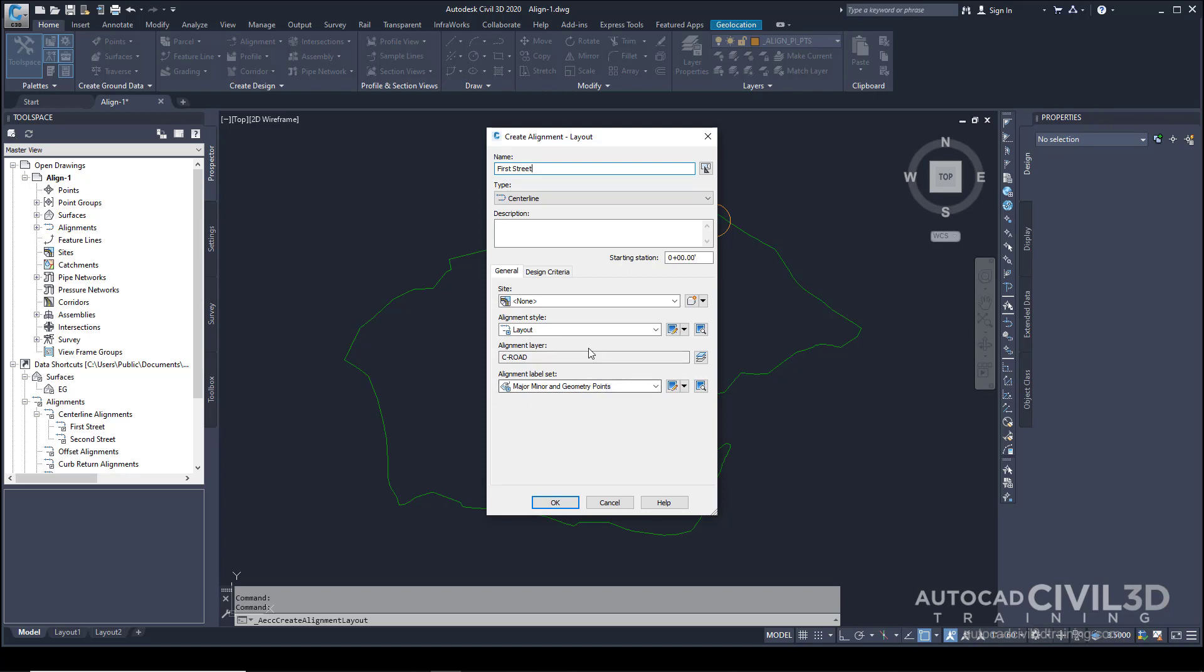Note that setting the site to None prevents the alignment from interacting with other objects in the drawing. The None selection is helpful when you don't want parcels to be created when either intersecting alignments form closed regions or the alignment crosses an existing parcel.